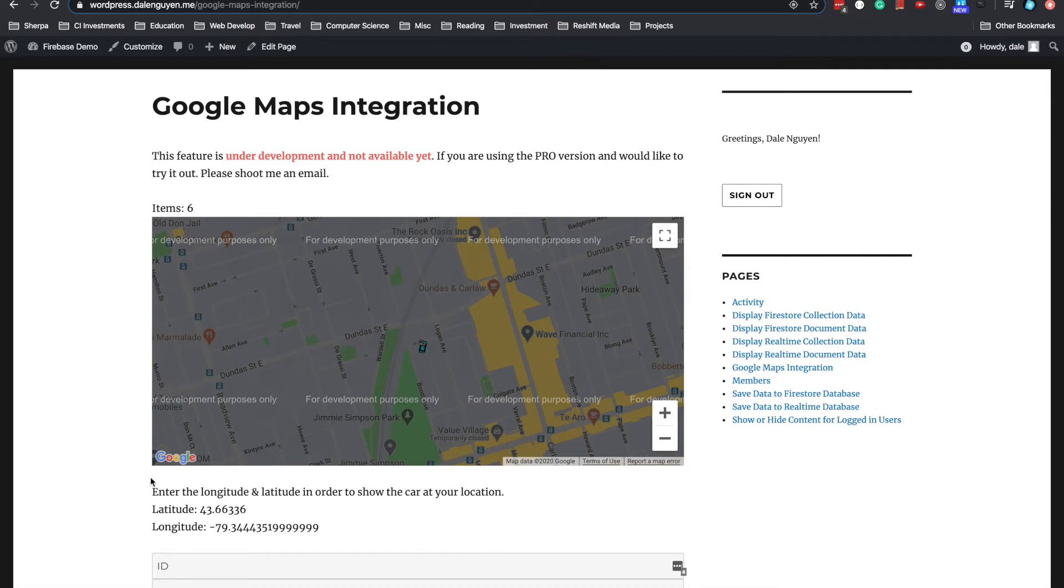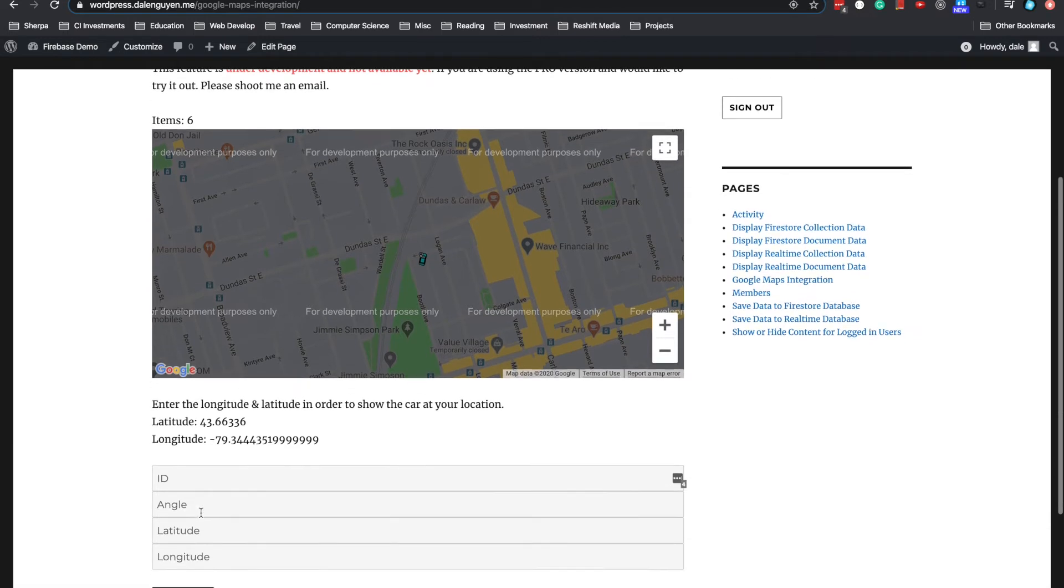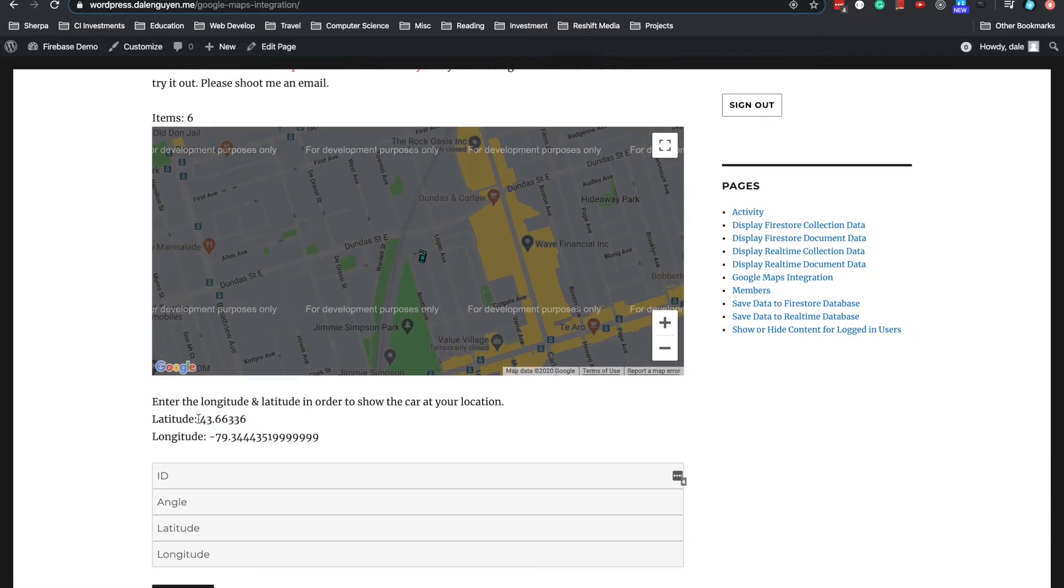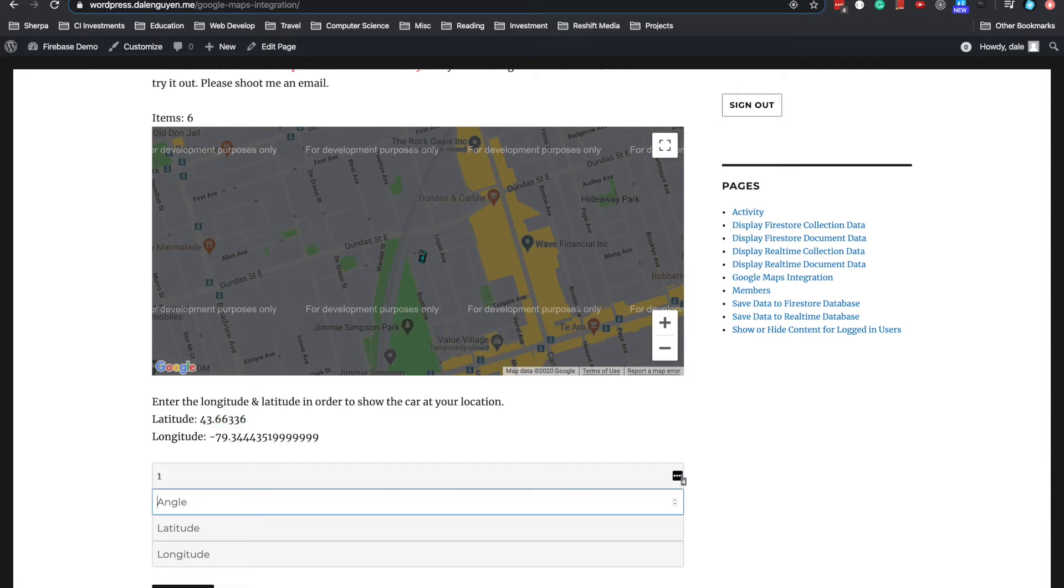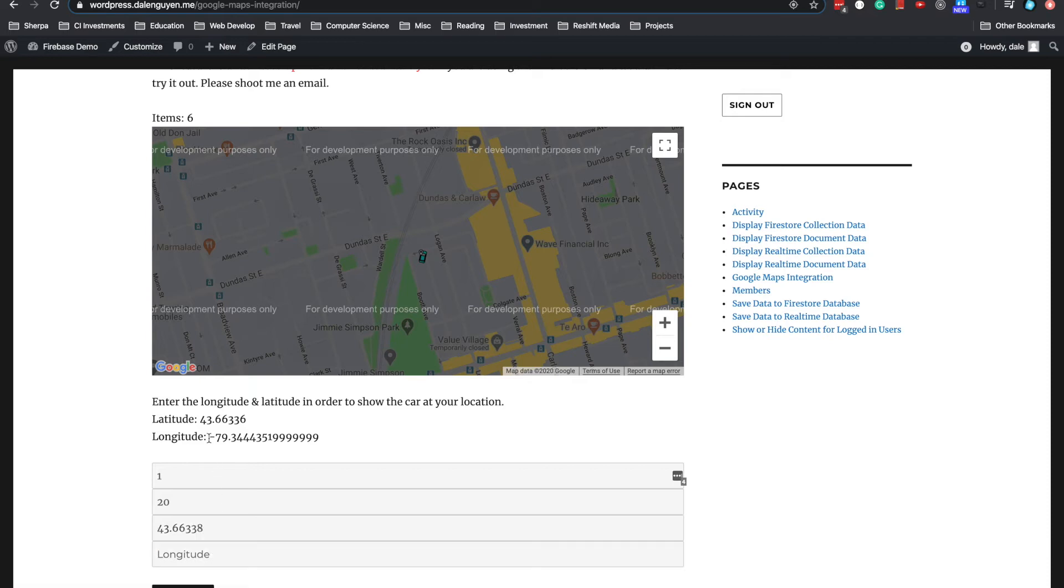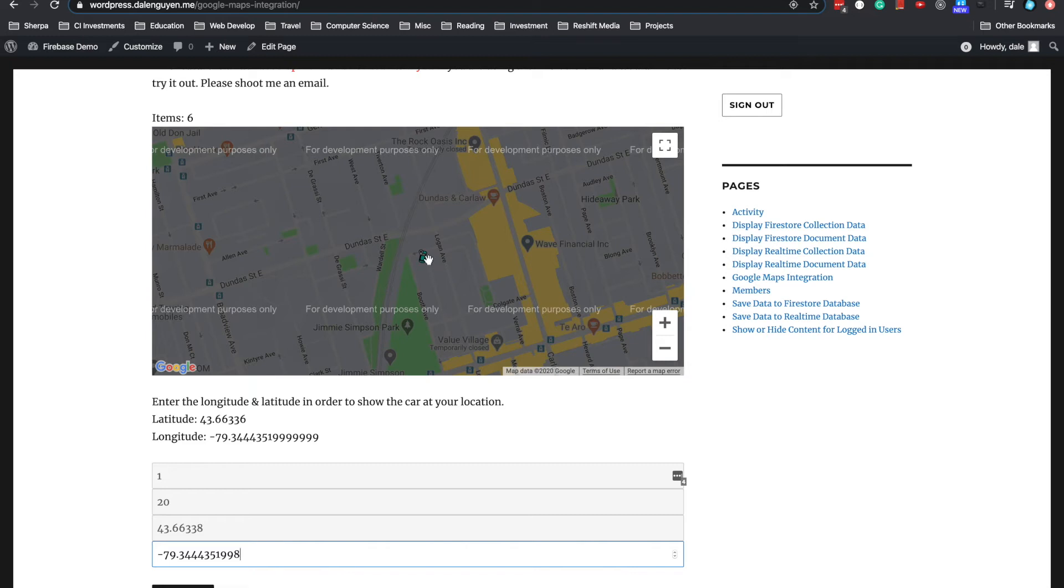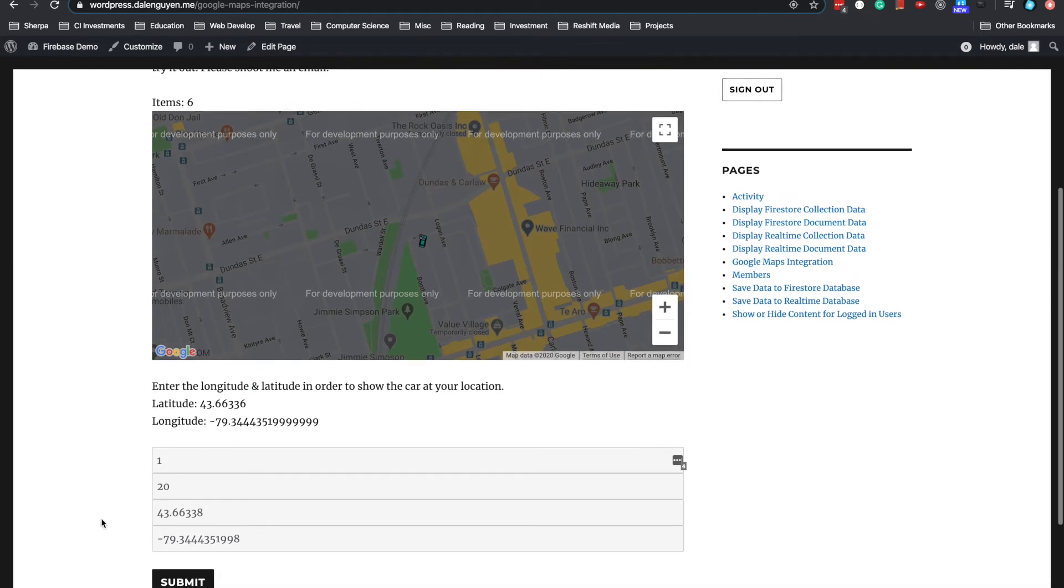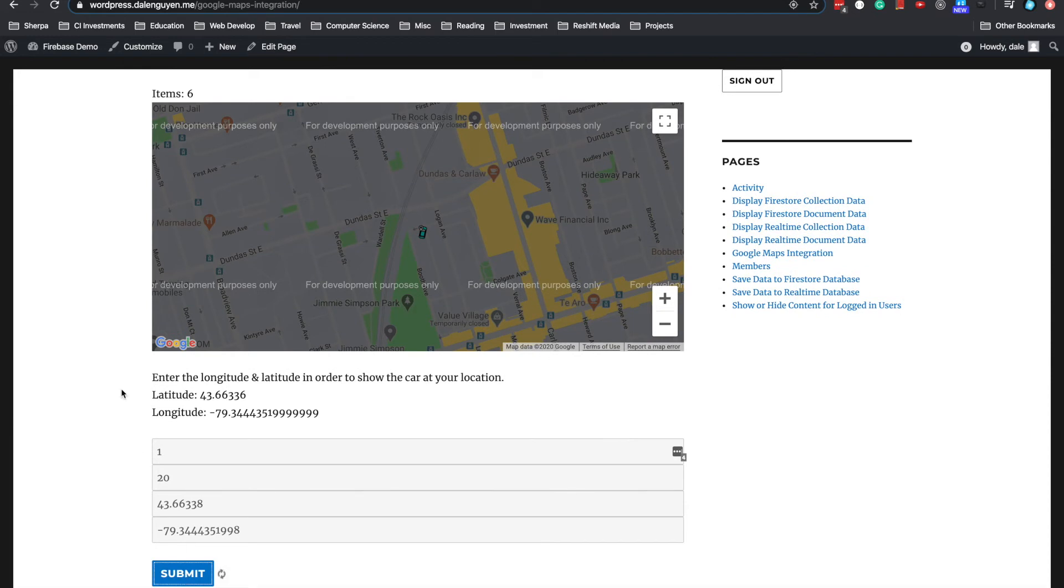And the database that I'm using is real-time database. So if you don't see any car on the map, you can add a new one by entering the latitude and longitude. And you can decide the angle of the car, latitude. Maybe I'm gonna modify it a little bit. And the longitude, let's submit it.